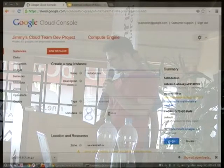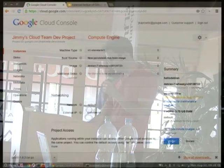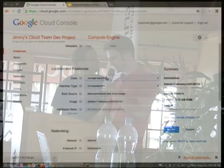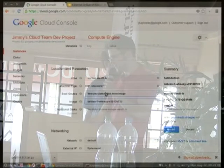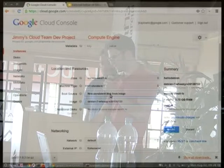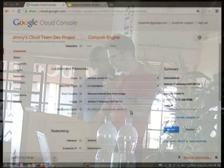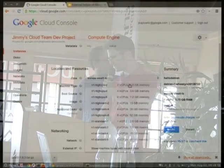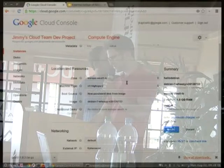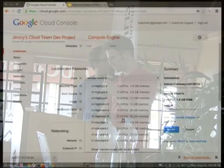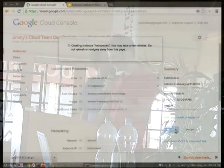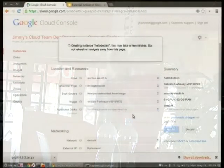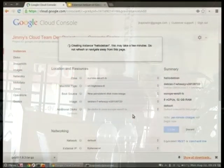Let's scroll down and choose a zone — we'll put this one in Europe. We'll give it a Debian 7 image, which is the default. And let's make a big one — an eight-CPU machine with 52 gigs of RAM — and create. It chugs along and eventually gives you a virtual machine.